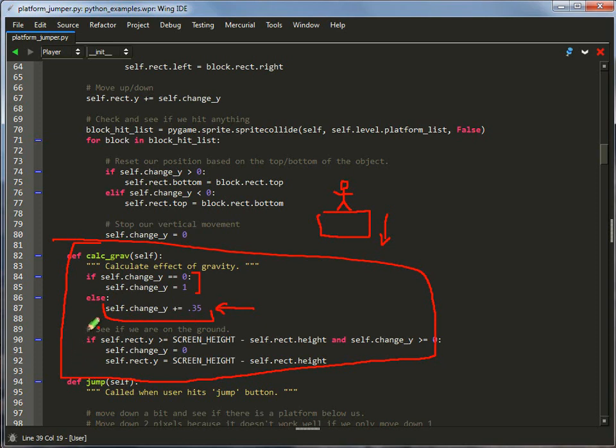This is the check to see if we're on the ground. If we're on the ground, then basically I take a look and I set change_y back to 0 because there's no need to fall off the screen. I just assume that the screen actually is a floor. If you don't have a floor for your screen and the user dies when they fall off the screen, then you might want to change that.